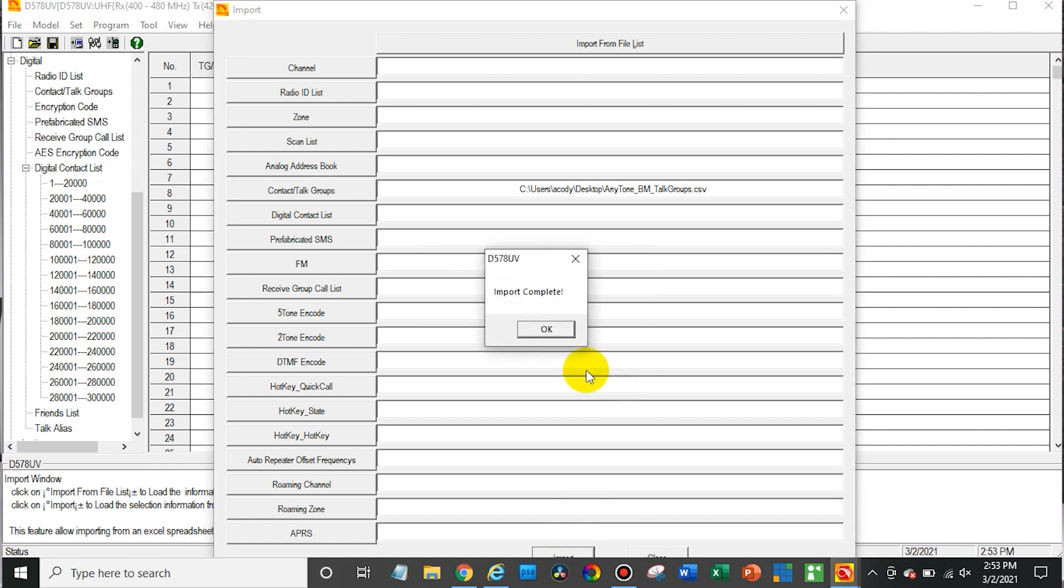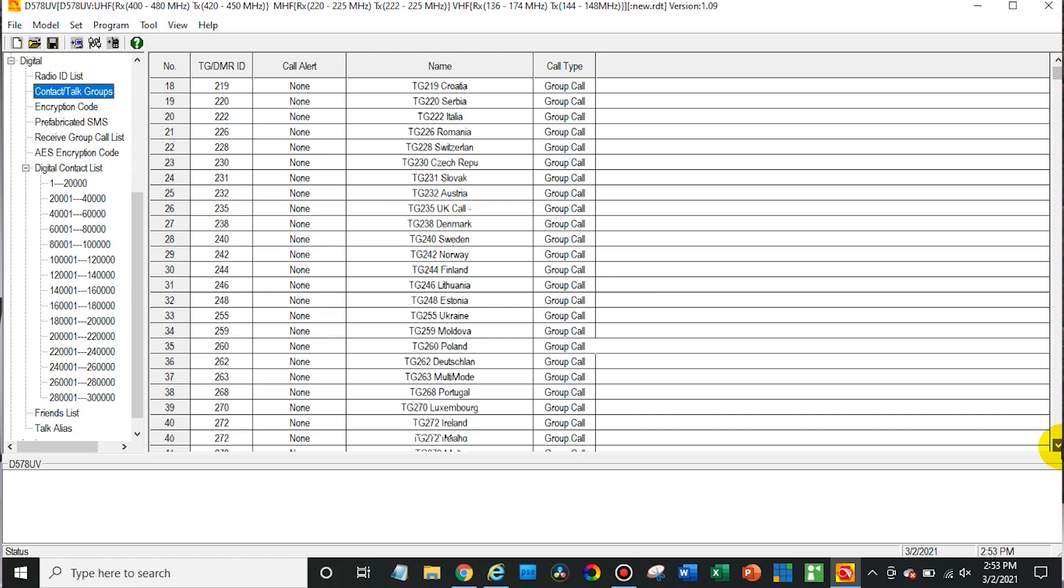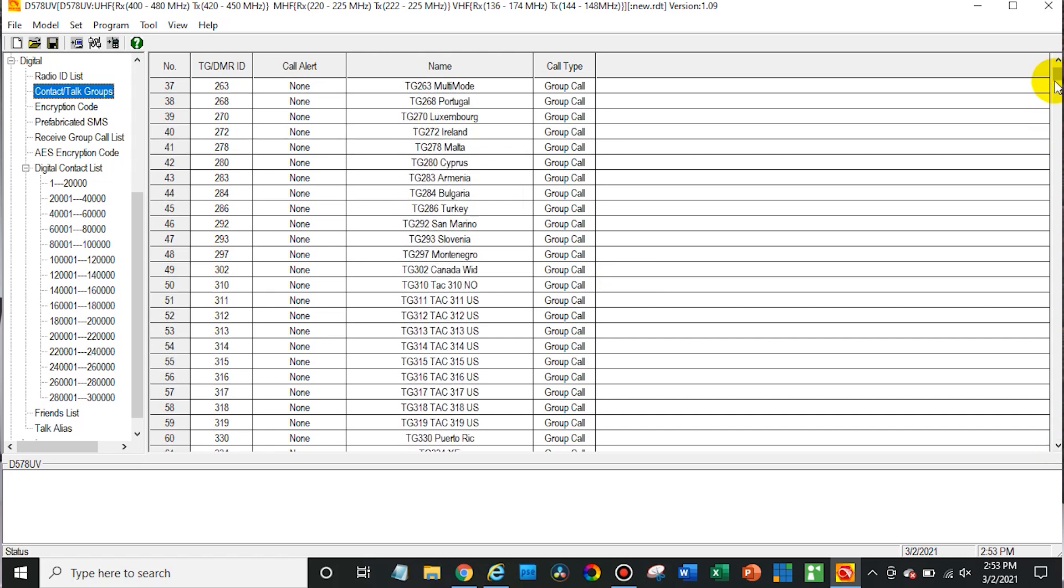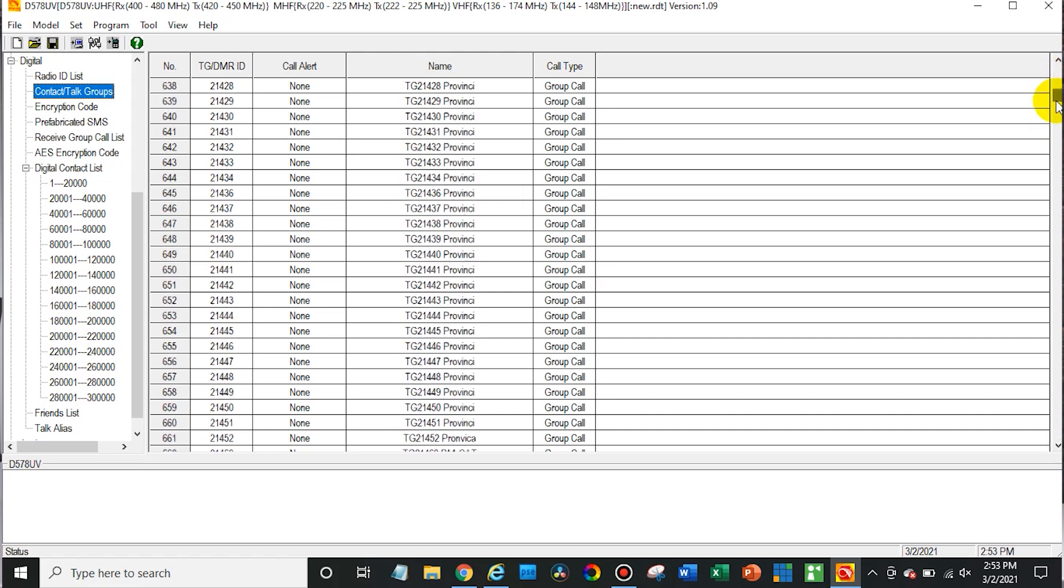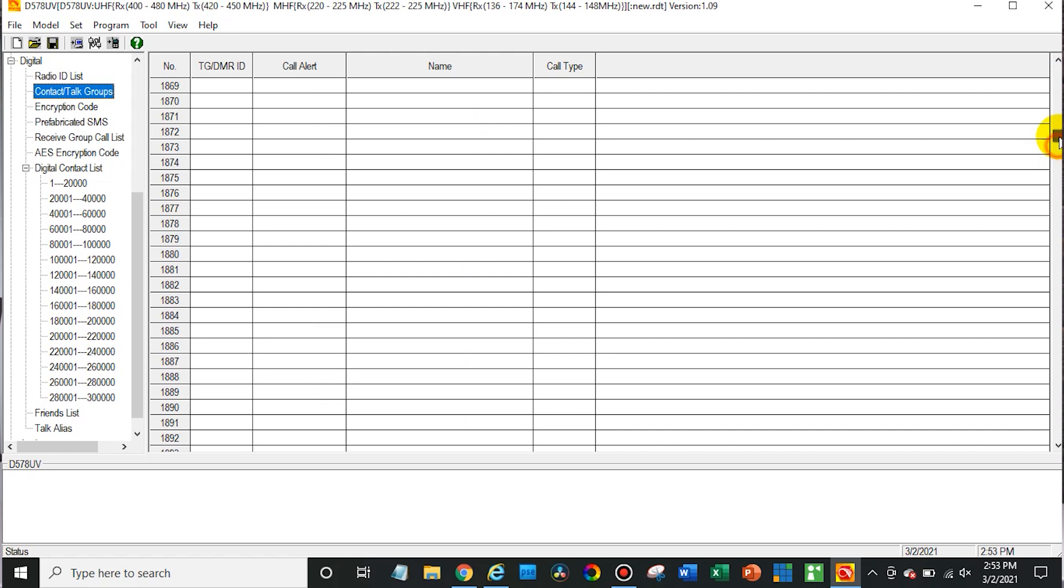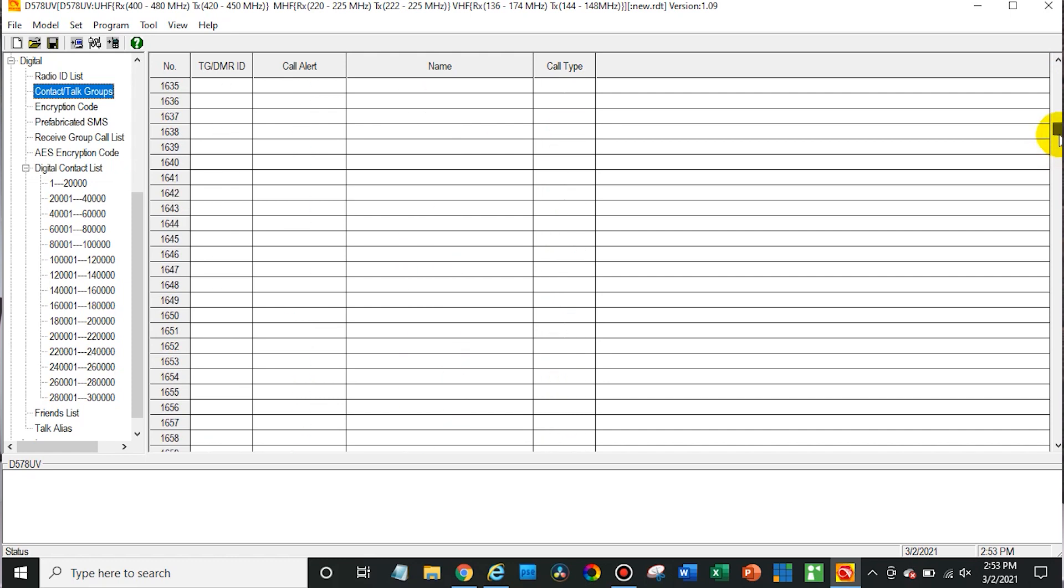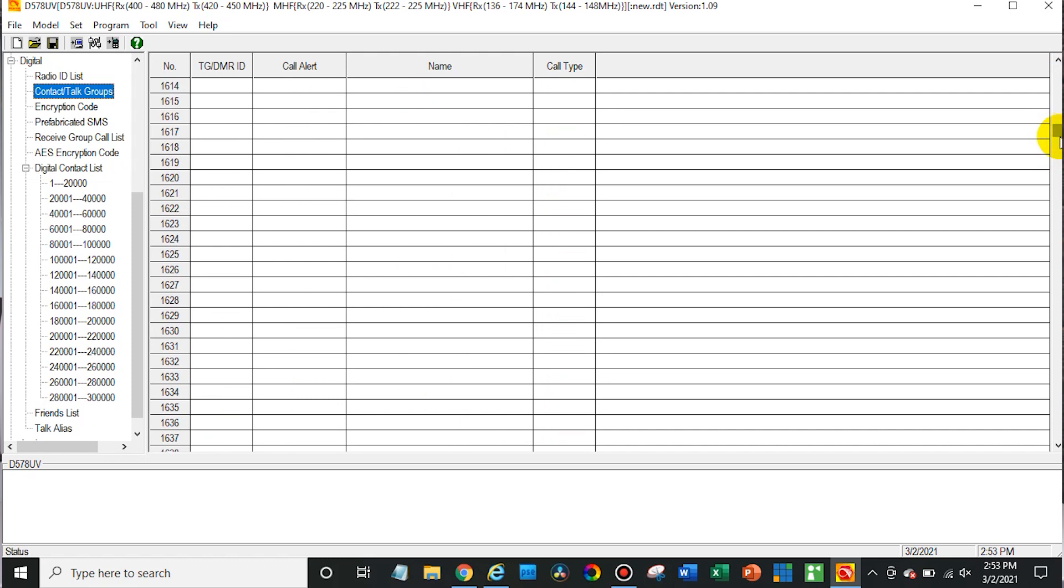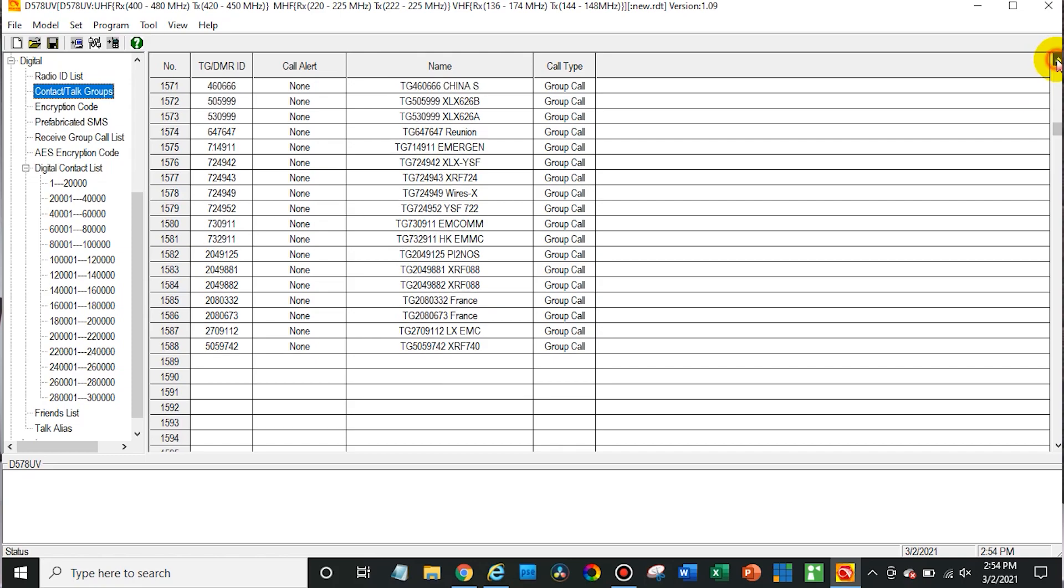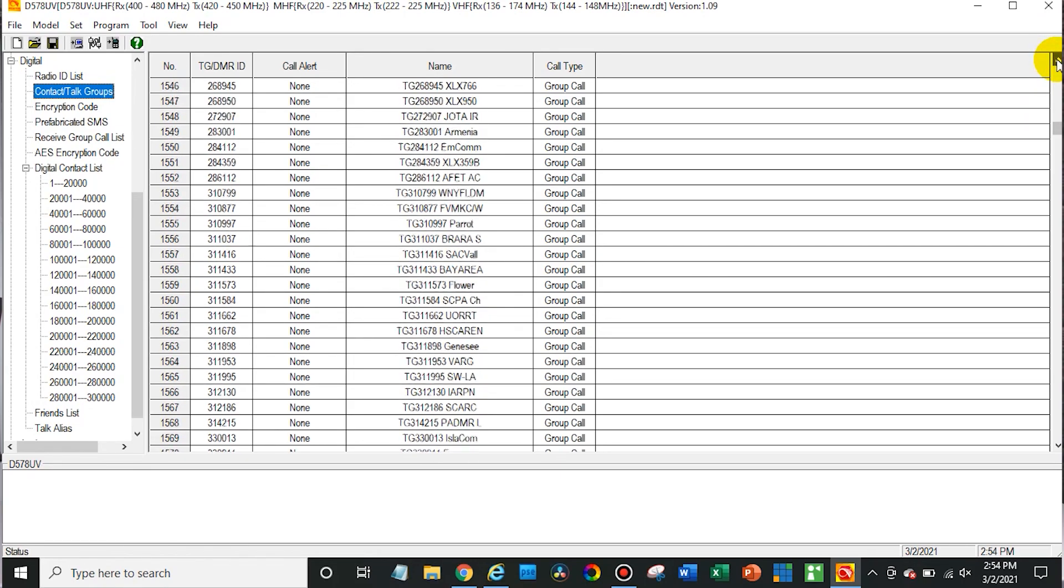And just like that it's going to import. And there you have it. You can see all of the talkgroups are now imported into the radio. So we can scroll down here and see how many we have. So we have 1,588 talkgroups we just imported. How cool is that? That has just about everything you can imagine on there.